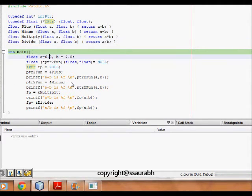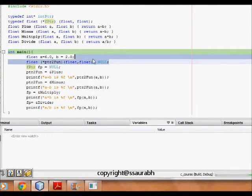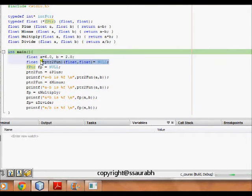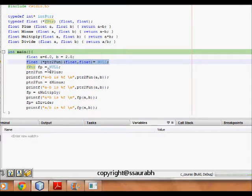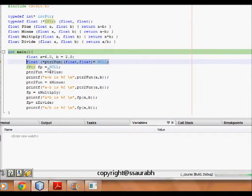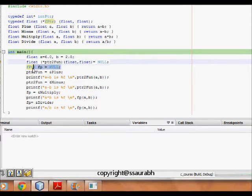So now what happens is that here again I define a different function pointer directly not using any typedef. So pointer to function is a pointer to function of type which takes two floats as argument and returns a float. So I make fptr, I define a new function pointer and make it equal to null.